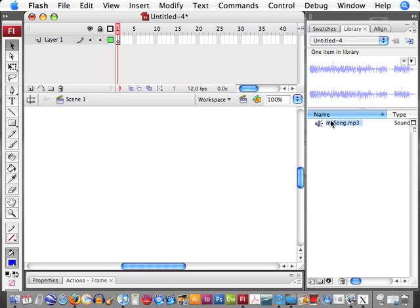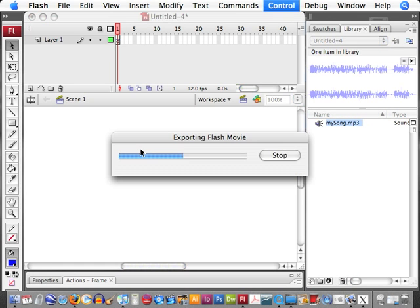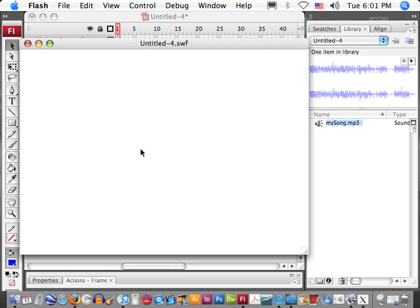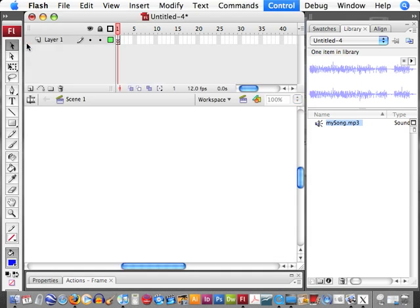So you have our song now over in our library. Basically, to play this song in this Flash file, all you have to do is drag the symbol out onto the stage. And so if we test our movie now, it should incorporate the sound. Okay, that works.